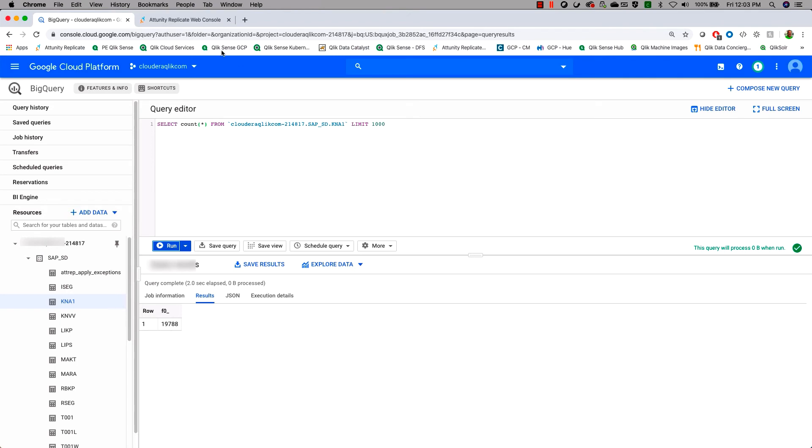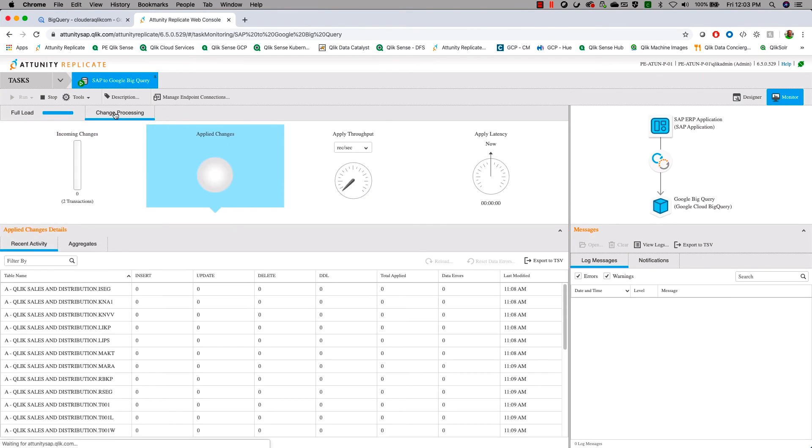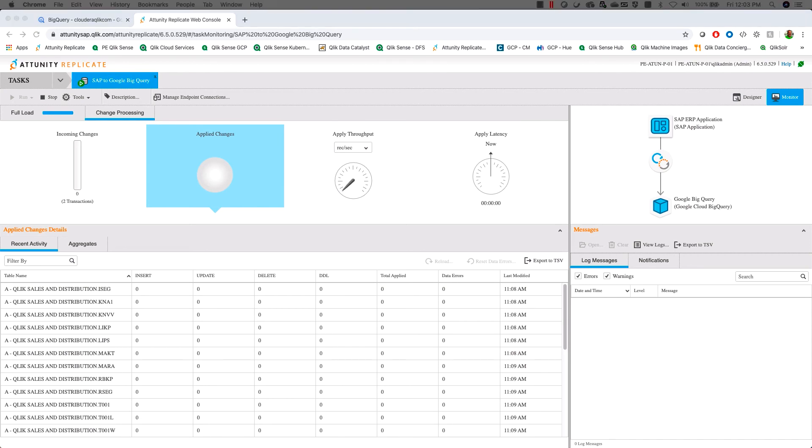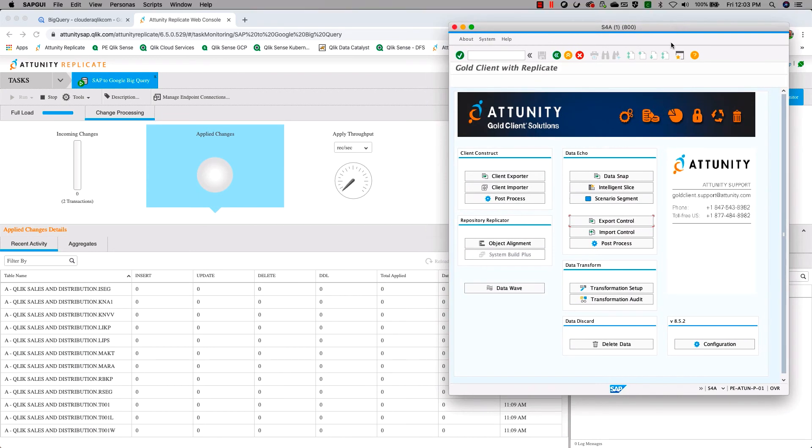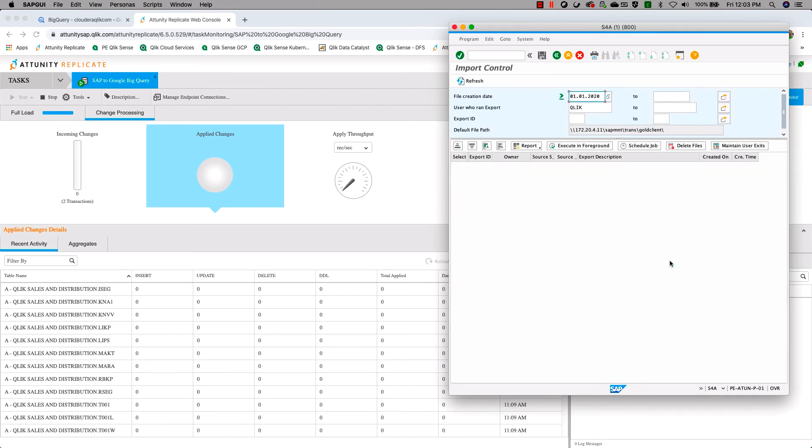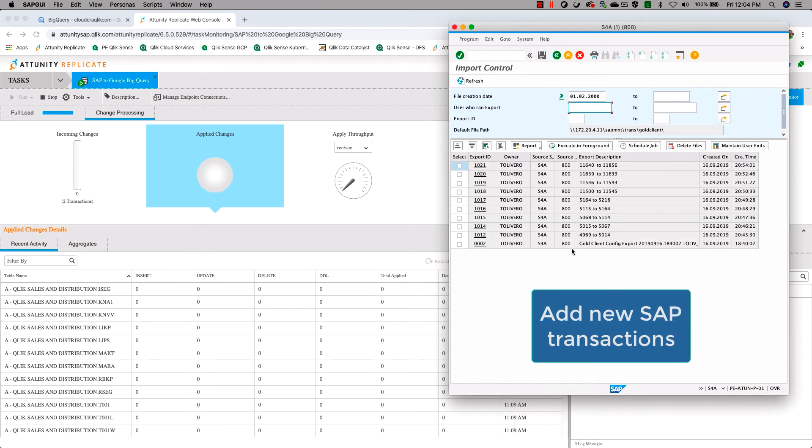Now that we've verified the data here, let's go back to the Attunity Replicate console and we're going to watch the change processing. At this point, we've got the original data loaded, but we want to understand what happens as new records come in and how Attunity keeps that information synchronized. So with that, we're going to come over to our SAP console here and we're going to go in and add some new records. So we do this using the SAP gold client from Attunity, clear that out as well. And we'll get a list of some of the new files that we have here.